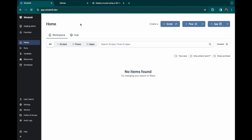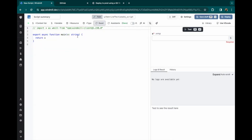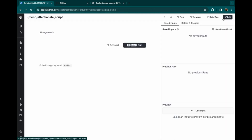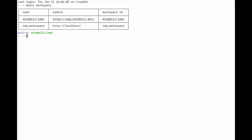Hello and welcome to this tutorial on how to synchronize your windmill workspace with a git repository. From this workspace, for the example, we'll create a new script and just make it return hello CLI. Because in a further step, we'll use this windmill CLI to import the workspace to a git repository.